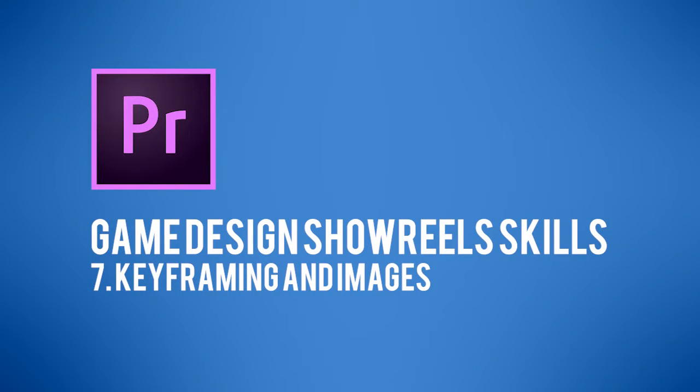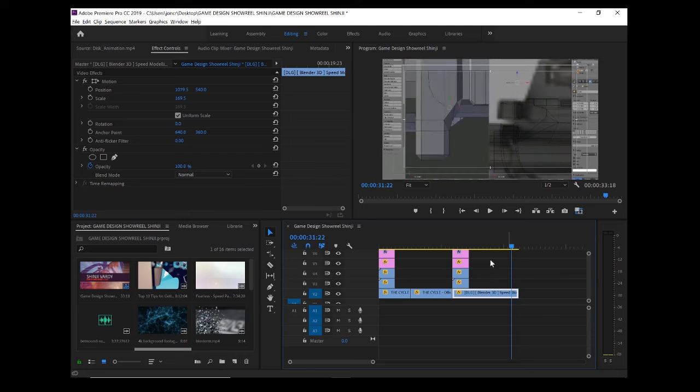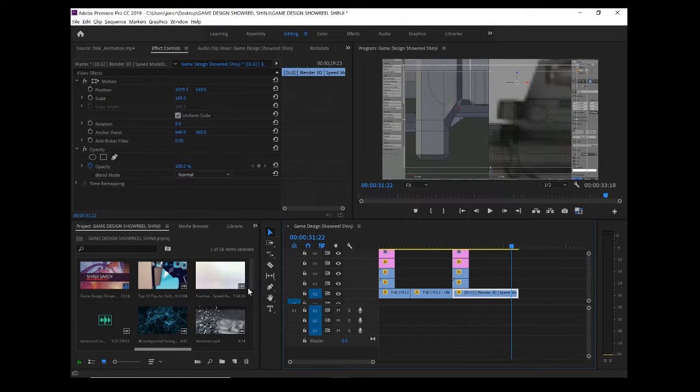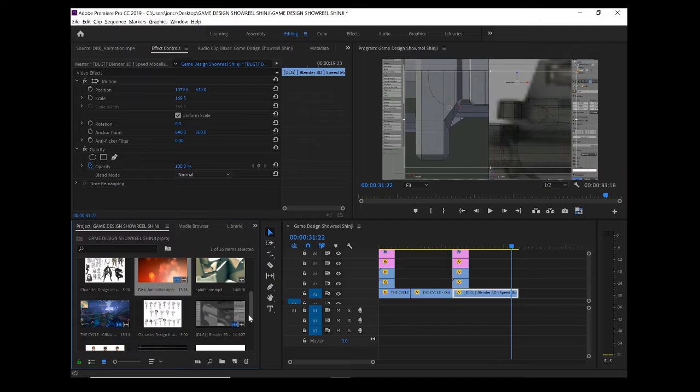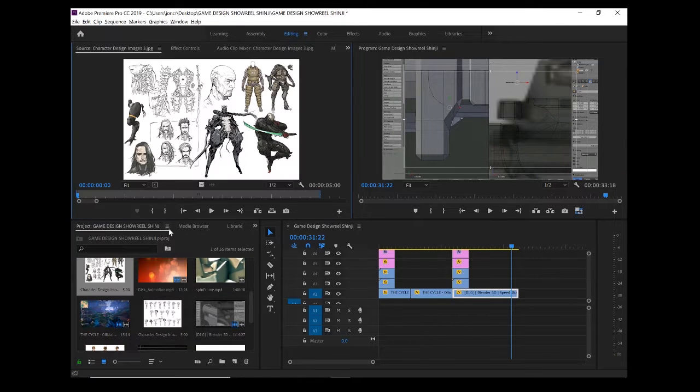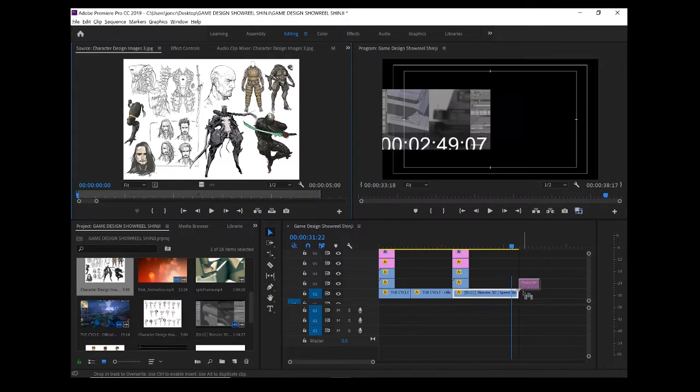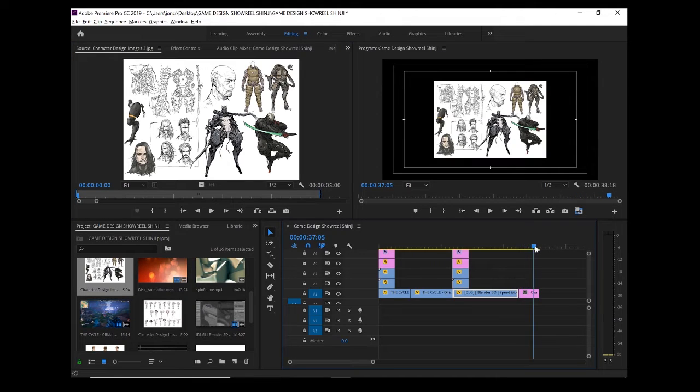In this video we're going to look at adding the concept art section, so looking at images for the video. Now what you can do is a very simple method: if you double click on the images that you want to include, you can just drag them right in, and by default they will be the normal length.